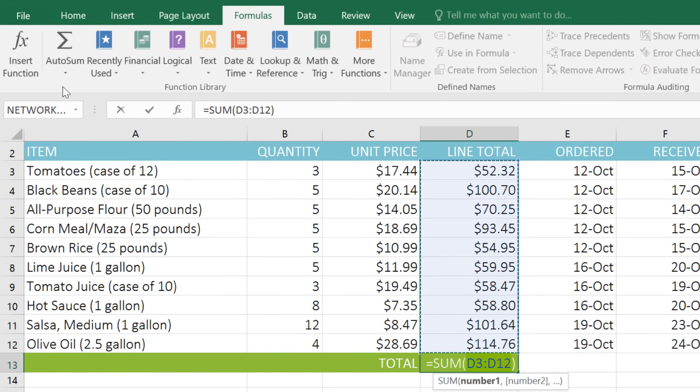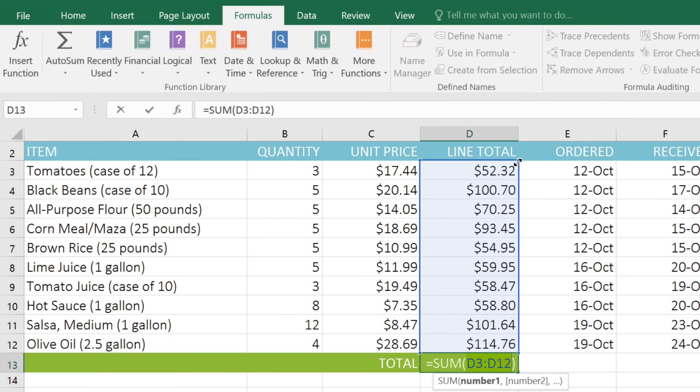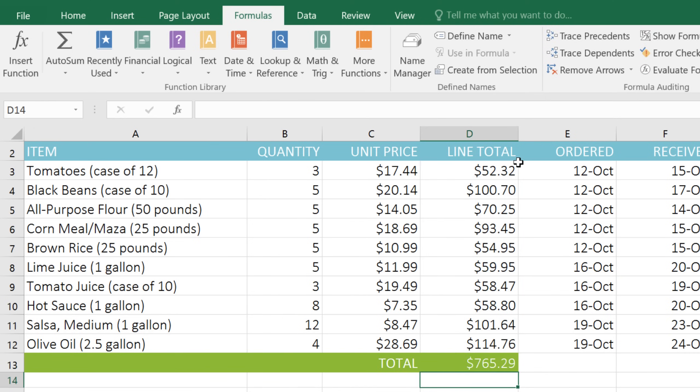Now Excel has inserted the function, and also selected the cells that are being added together. If it selects the wrong cells, you can always change that by dragging the corner handles here. When you're done, press Enter on your keyboard, and the answer will appear.